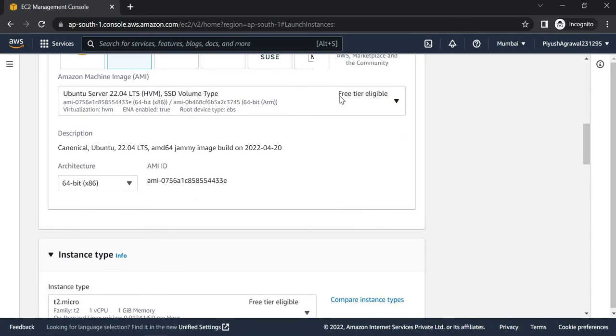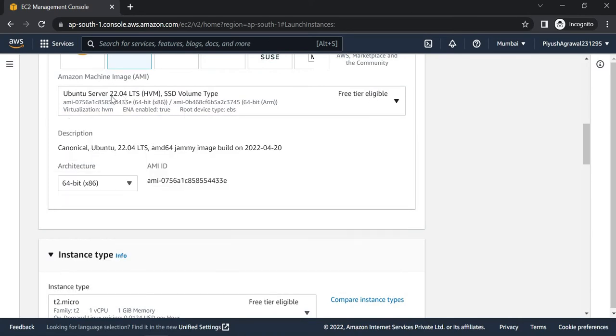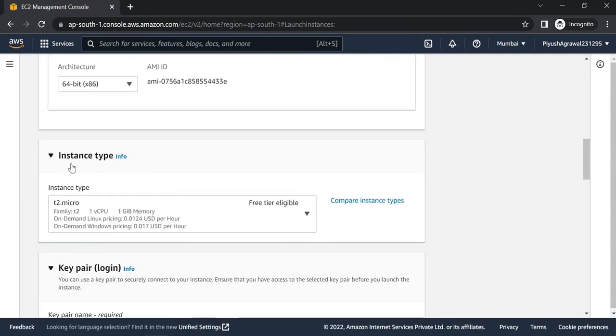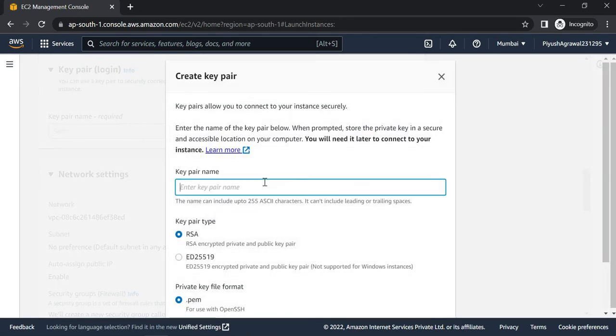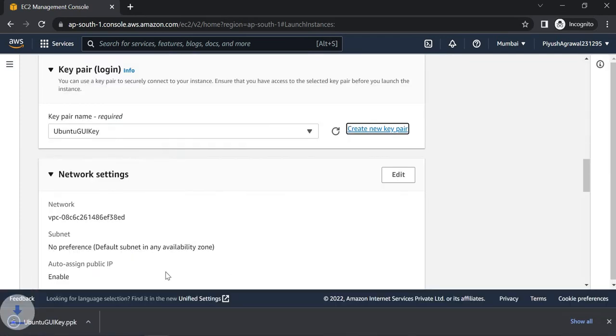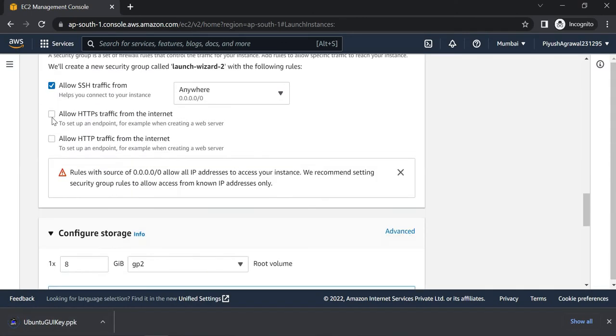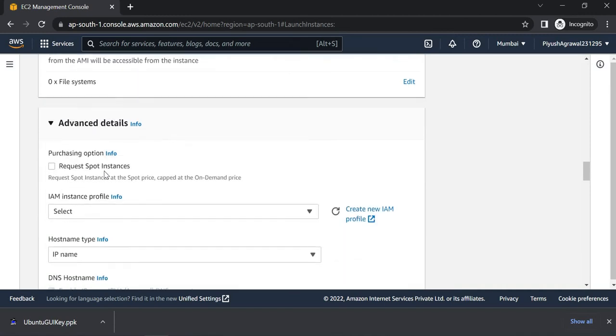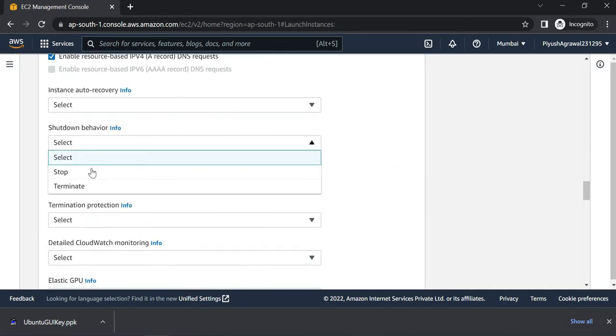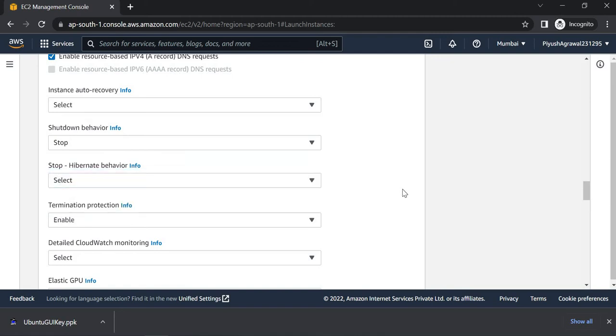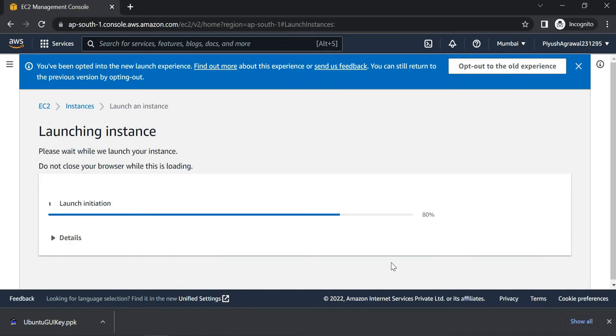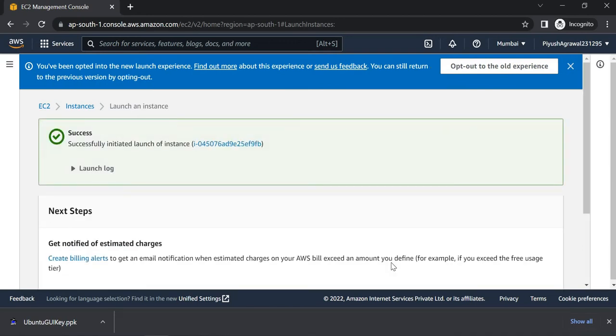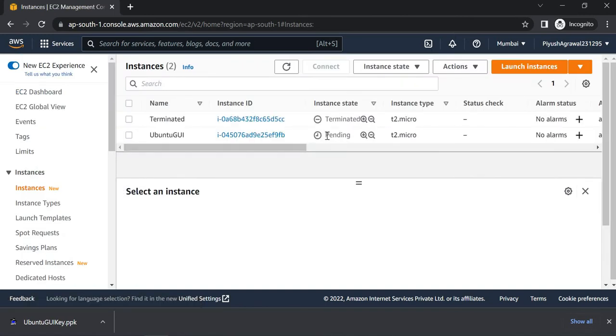We will select an image which is free tier eligible, Ubuntu Server 22.04. For instance type, also free tier eligible, T2 Micro. We'll create a new key pair here: Ubuntu GUI key dot ppk and create the key pair. This is downloaded. Allow HTTP and allow HTTPS. Advanced details: shutdown behavior set to stop, termination protection enable, and launch instance.